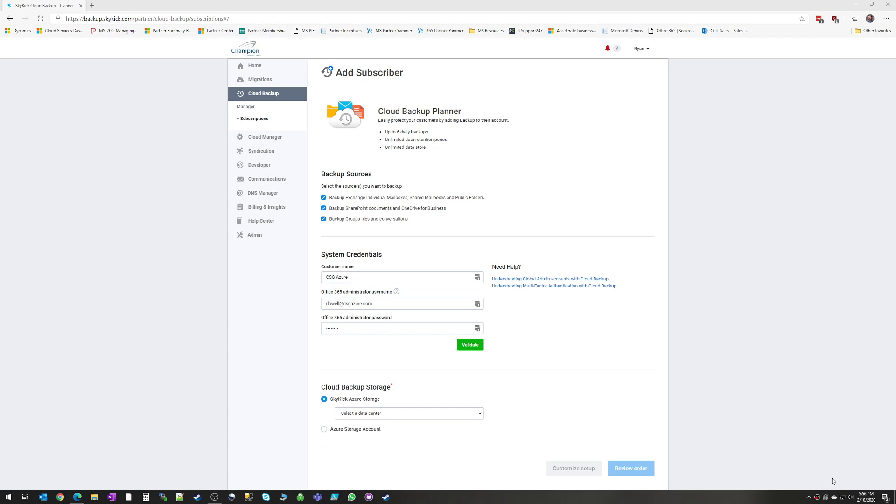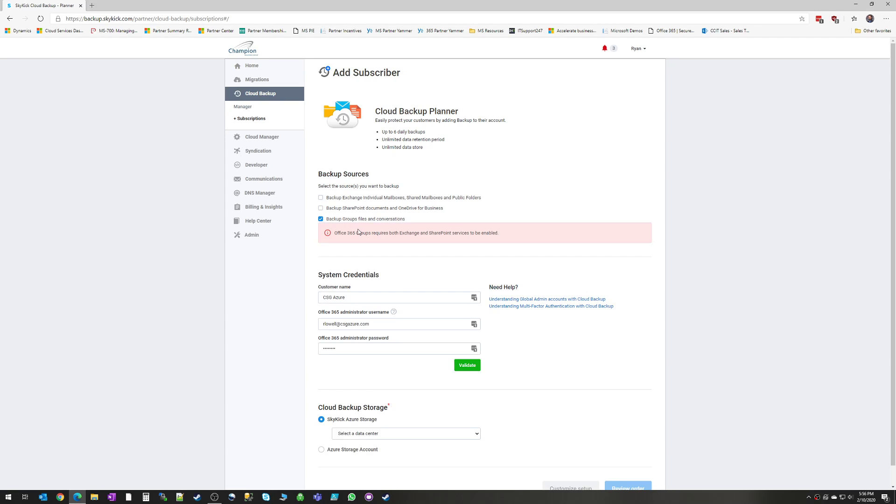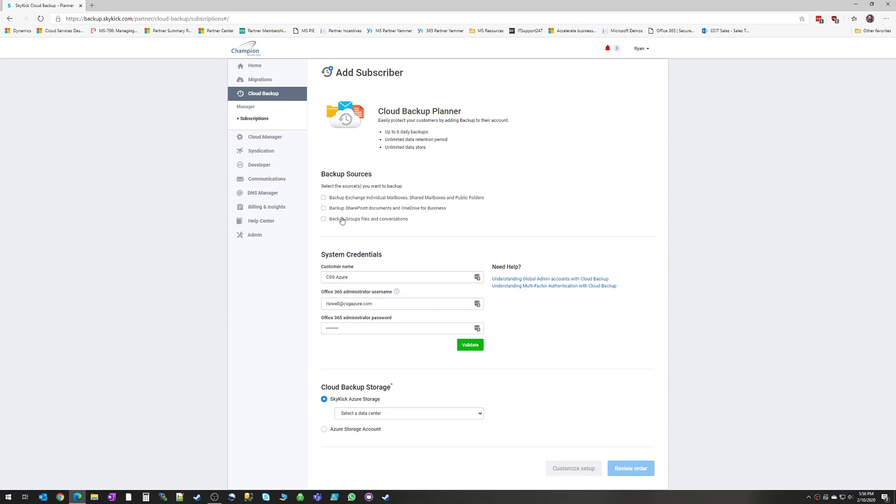Now, under backup sources, you can see here that you can choose to backup Exchange, SharePoint, and Microsoft Groups. Microsoft Groups is the technology underlying Microsoft Teams. So things like team channels, conversations, notebooks, and things like that would fall under Groups.